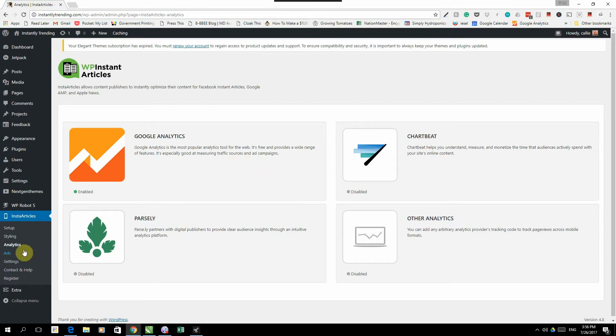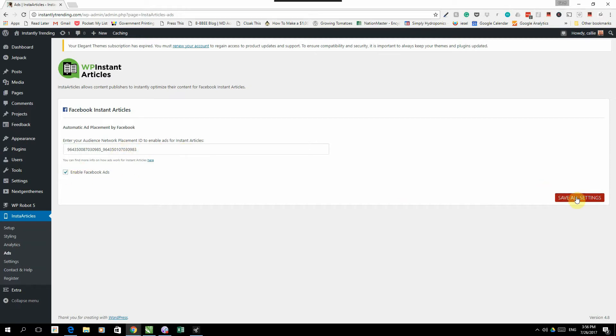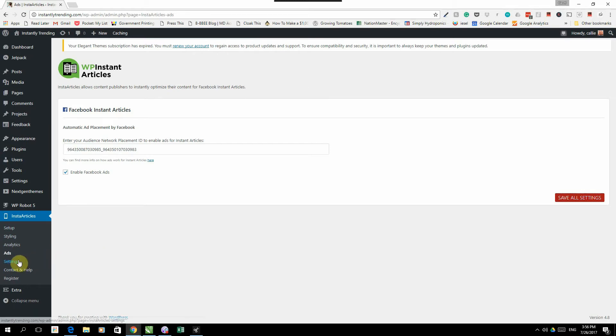The next tab would be your ads tab. Under the ads tab, you will add your audience network placement ID. Now there's other videos inside the members area that will show you how to get your audience network placement ID. It's really simple. Once you got it, you just copy it in here and you enable Facebook ads, save the settings and then your Instant Articles will be showing audience network ads.